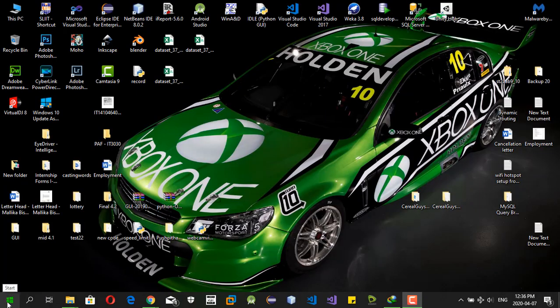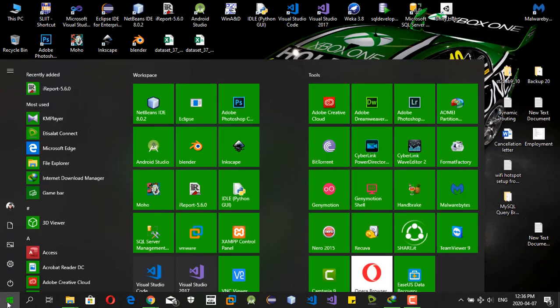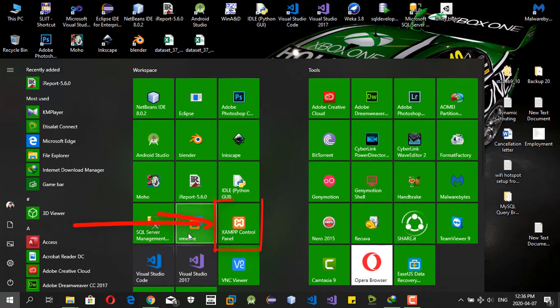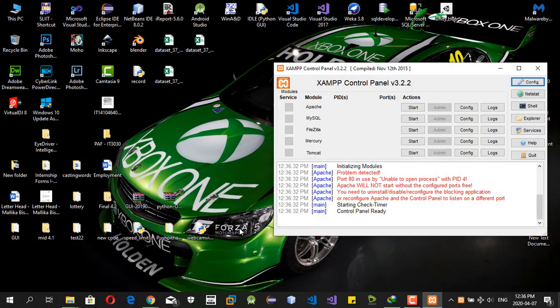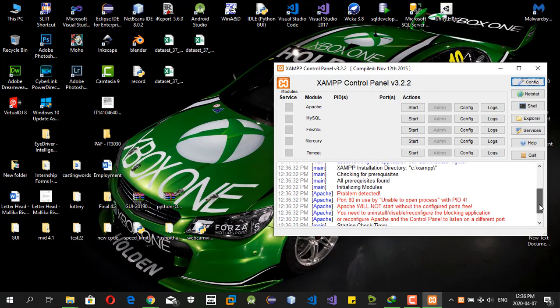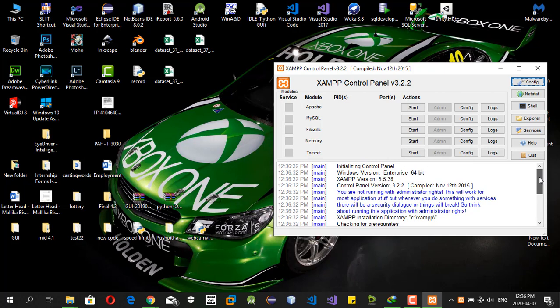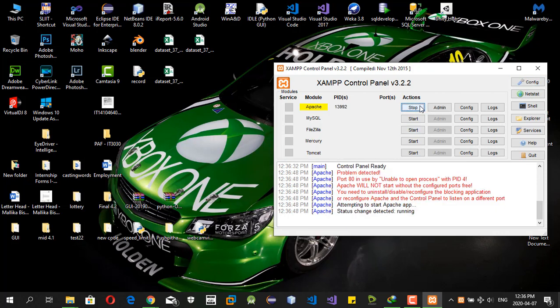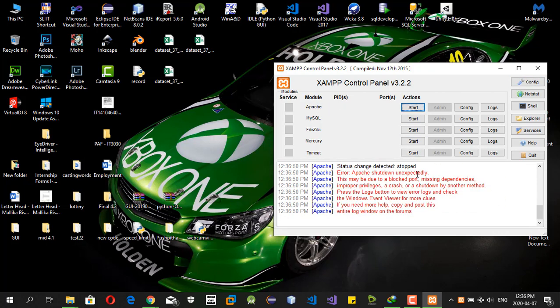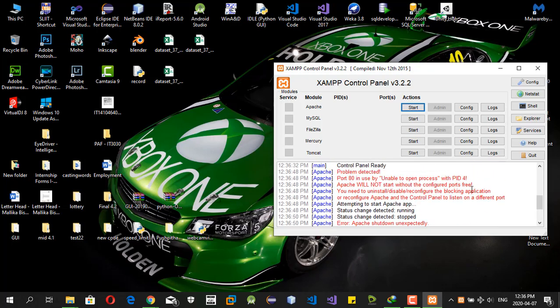First of all, you must start the XAMPP server by clicking this. You can see there is a problem in the port 80 that is used by unable to open. This is the error when we try to start the Apache server.